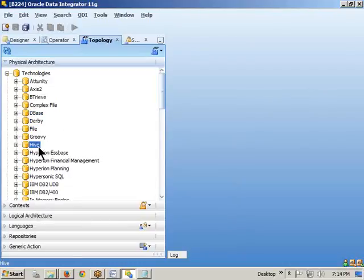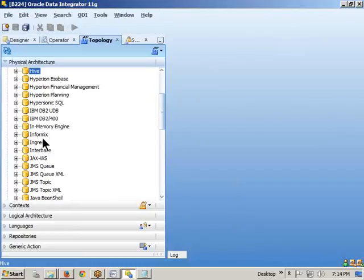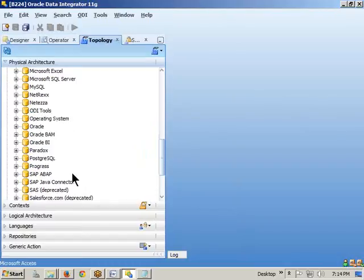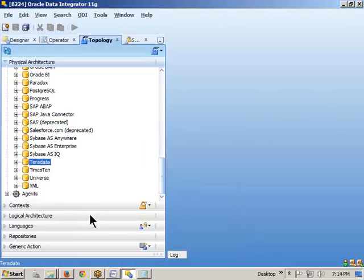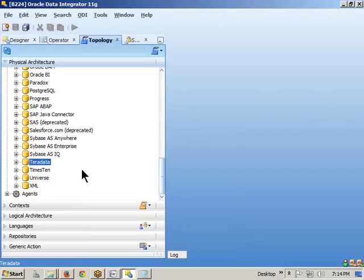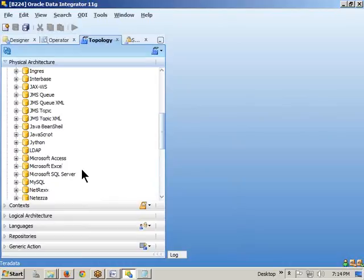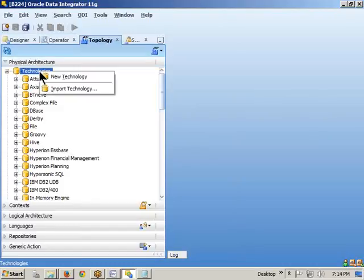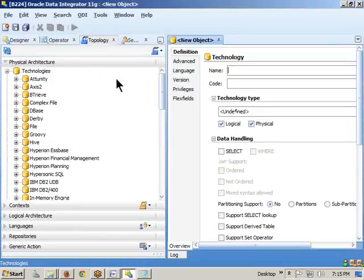We are also aware of Hive — it's a big data database — along with Pig, HBase, and other things. In ODI's technology list, we see well-known databases: Oracle, MySQL, Microsoft SQL Server, Microsoft Excel, Microsoft Access, SAP, SAS, Teradata, and more. Most major databases are available. Maybe one or two things like HBase or Hadoop may not be there yet, but if they're not available, you can create a new custom technology if you know its properties well.